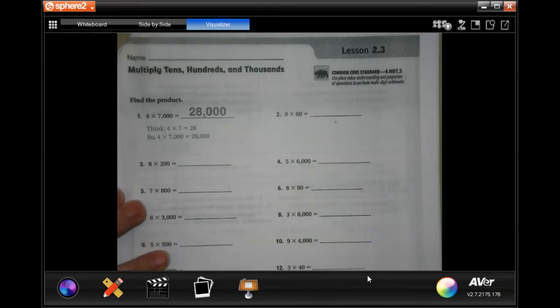Hey guys, welcome to 4th grade, Chapter 2, Lesson 3. You guys are going to love this. We are going to multiply by tens, hundreds, and thousands.